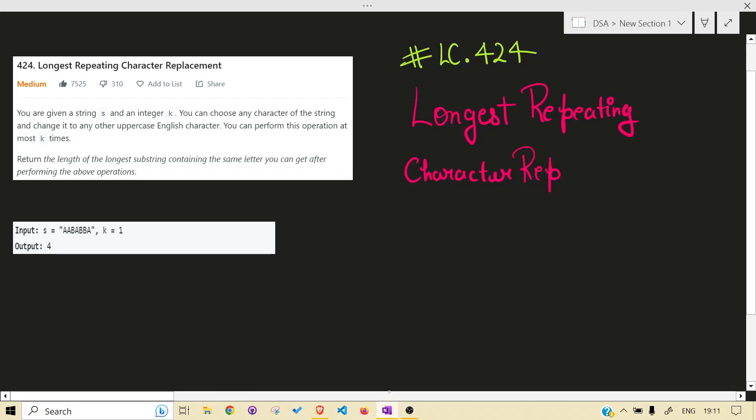Hello guys, welcome back to the channel. Today we are solving another LeetCode problem — that is 424, Longest Repeating Character Replacement. Before jumping into the solution, I would highly recommend you read the problem statement and give at least 15 to 30 minutes of your own thinking to this problem.